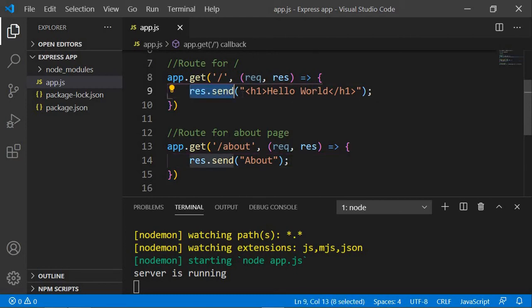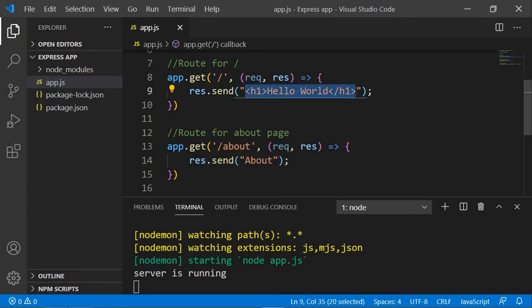Now let's move on to displaying our HTML page. Instead of using res.send with 'Hello World' or 'About', we want to send an entire page. You can send a static HTML file, but for this project we're going to use something called templating engines. Templating engines are not part of Express, but you can use them to return web pages. The key difference is that templating engines can access and display data dynamically.